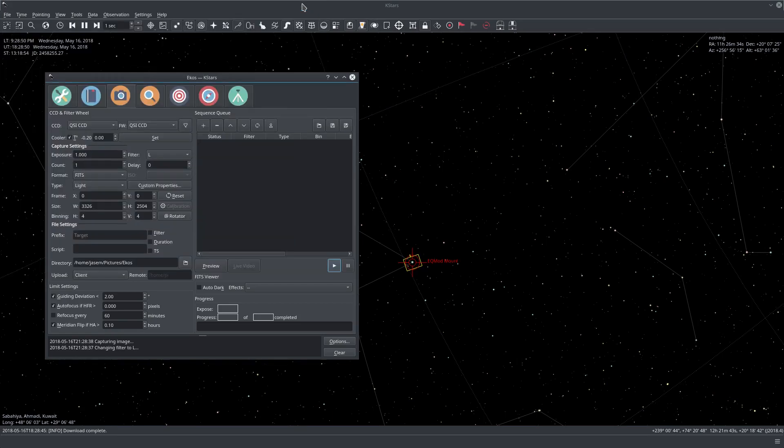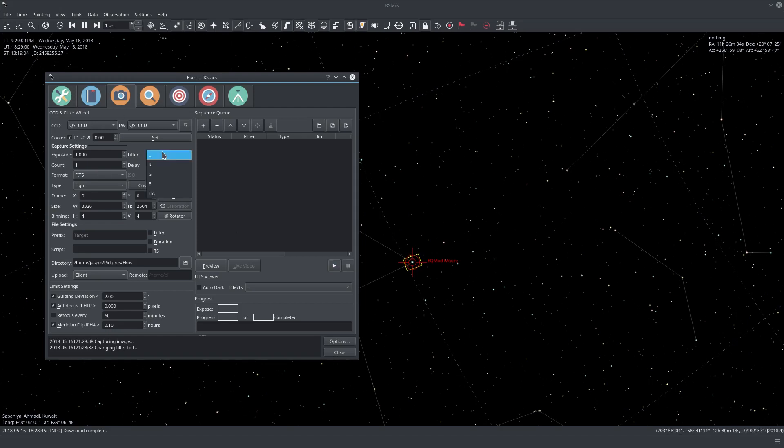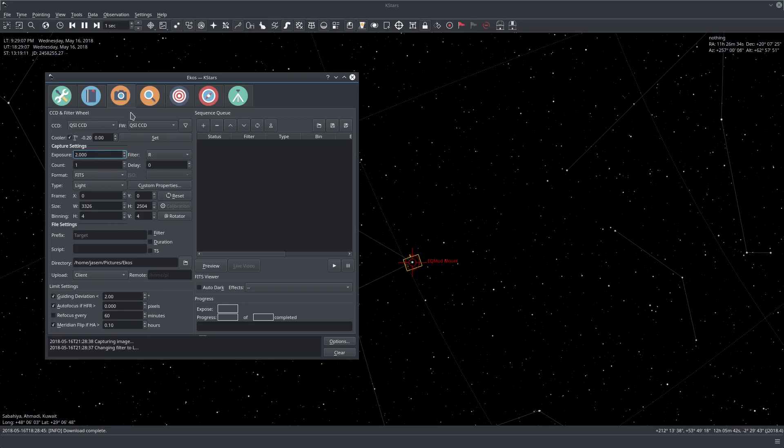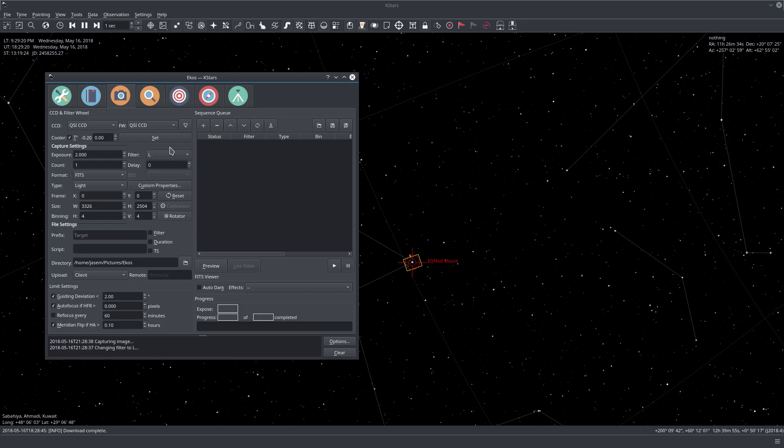Well, how about we add a sequence of images? So what's really important to know here is that whenever we make any changes here, whether we select a different filter, or we change an exposure, or do any changes here, the changes are only applicable and executed if we take a preview, or we add a sequence to the sequence queue. They're not immediately reflected.